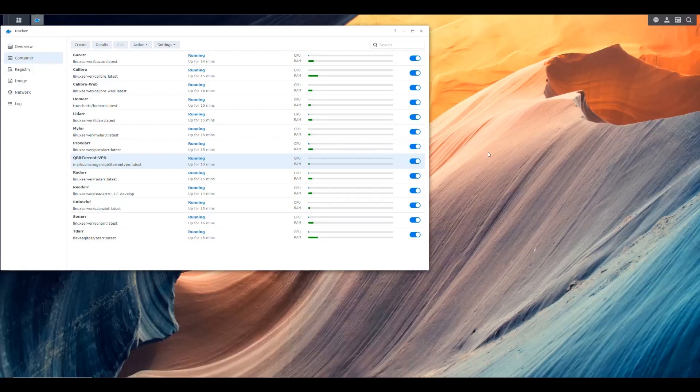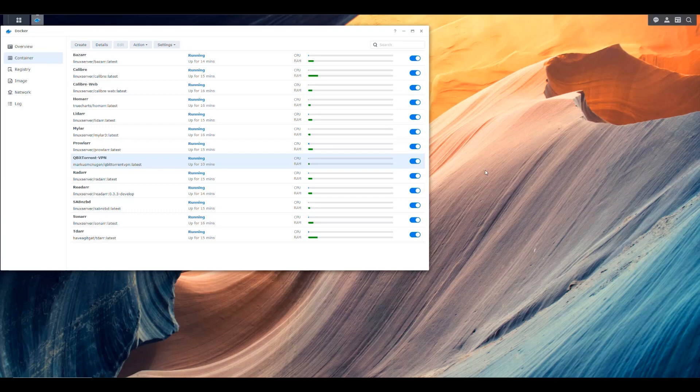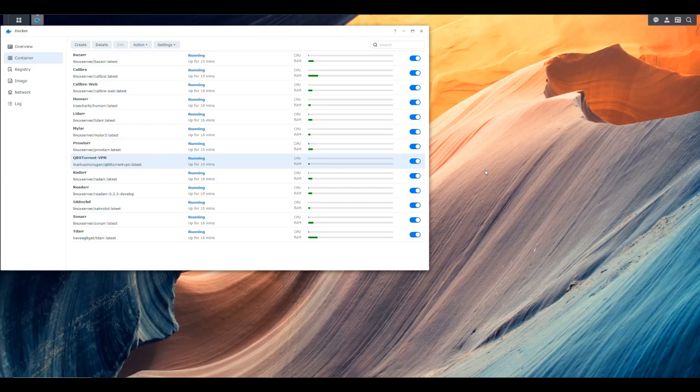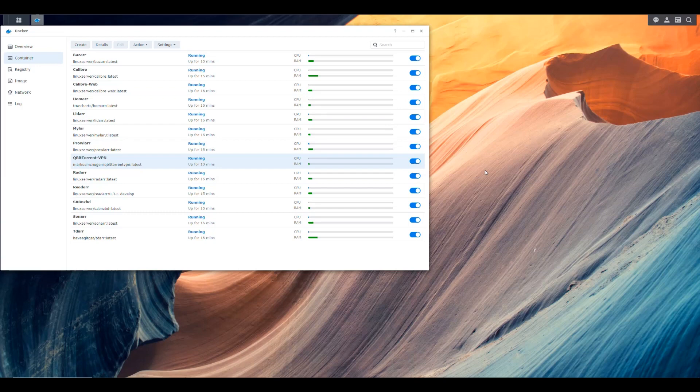The only problem with that is that it's a manual process. We have to do it. You have to pay attention to your NAS, you have to monitor your logs and make sure that your container is not running. So it is actually annoying having to do that.